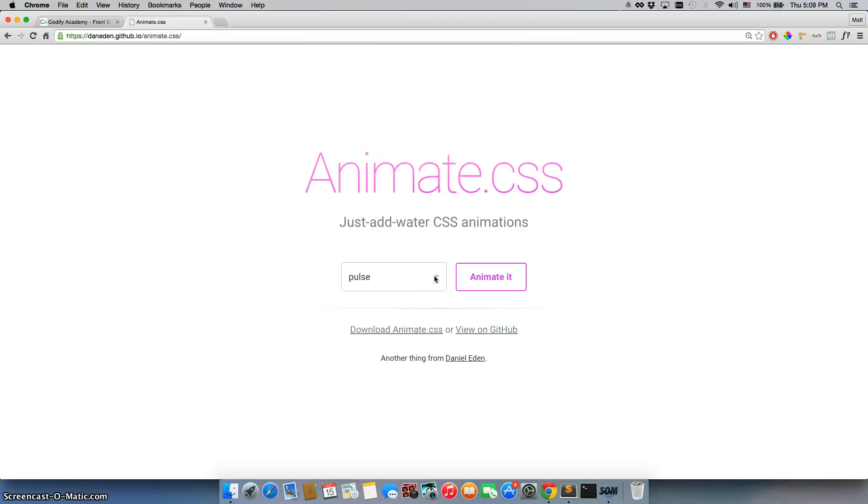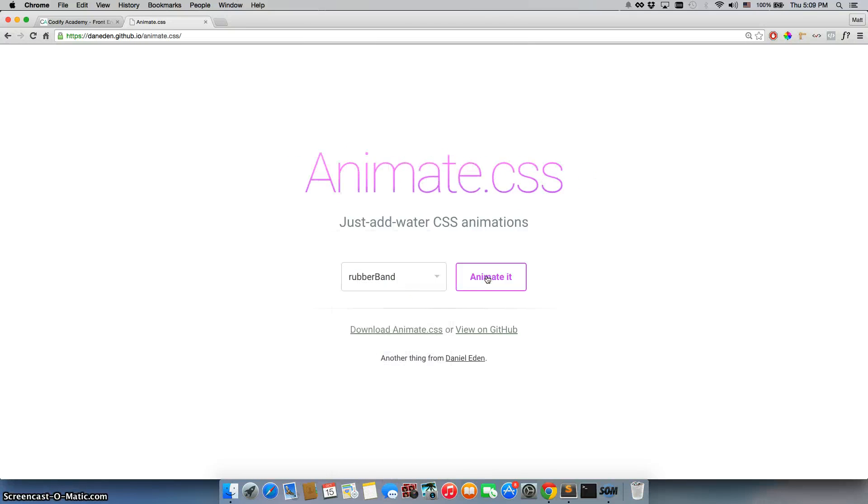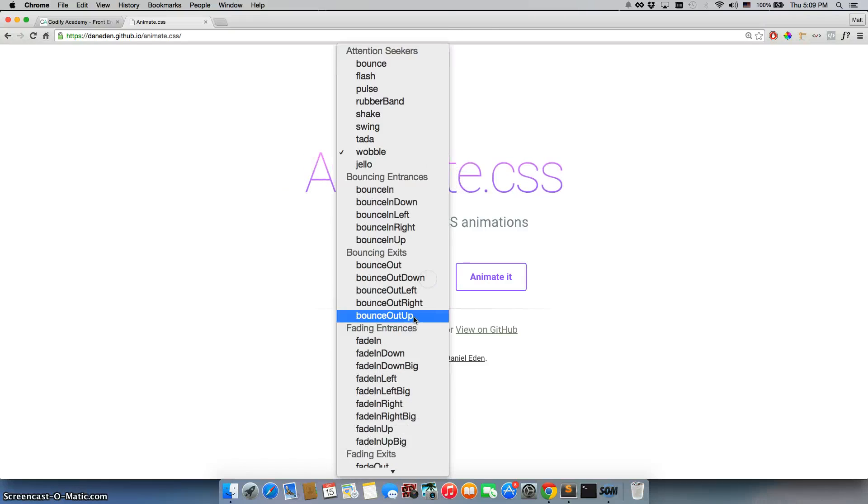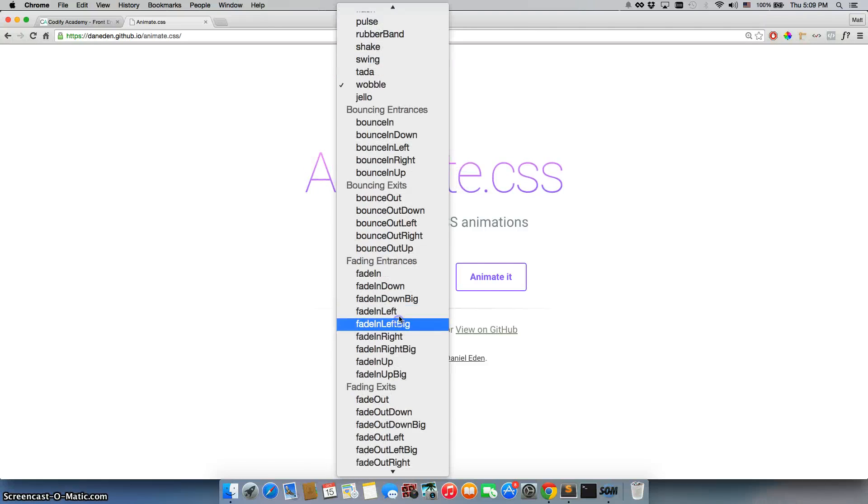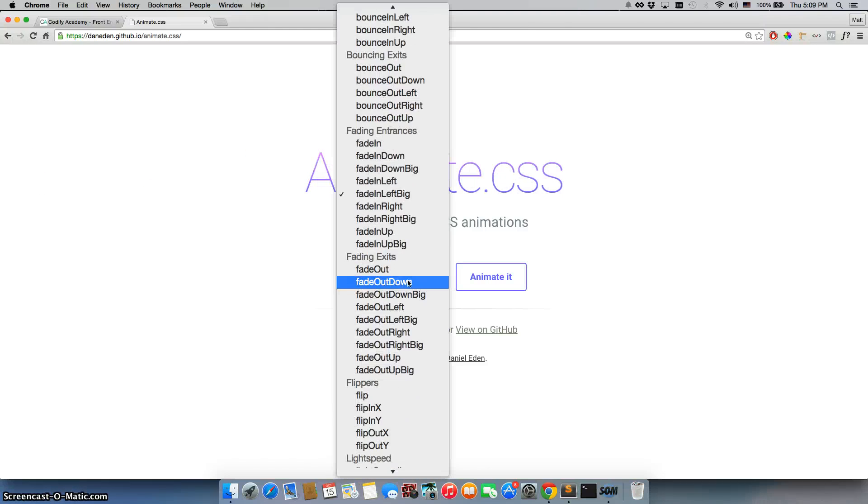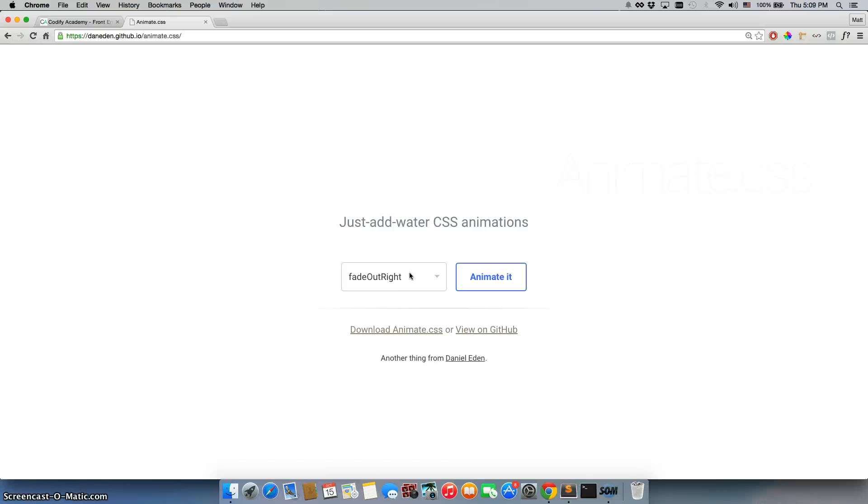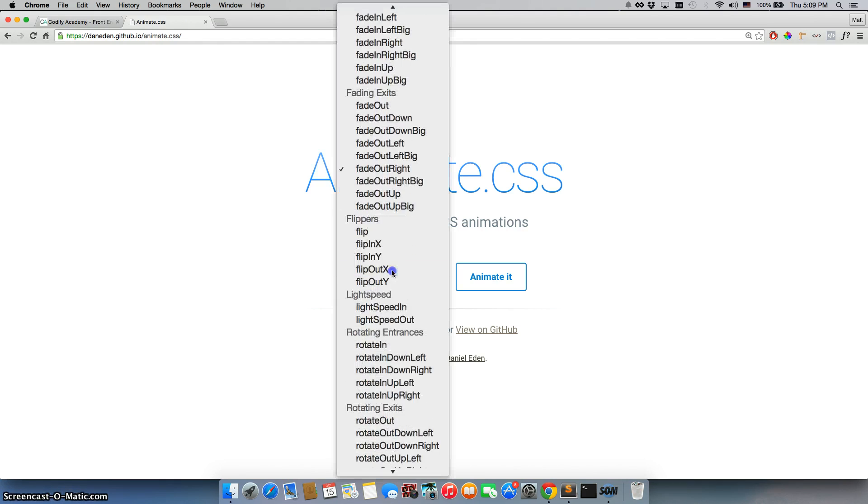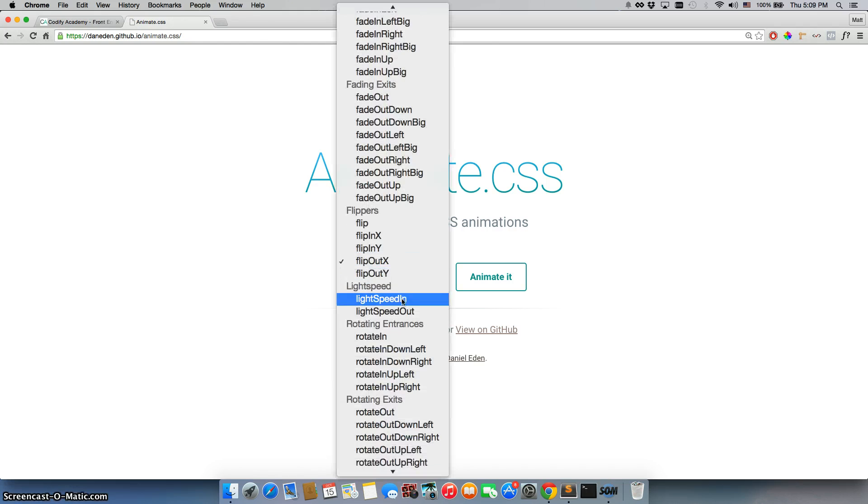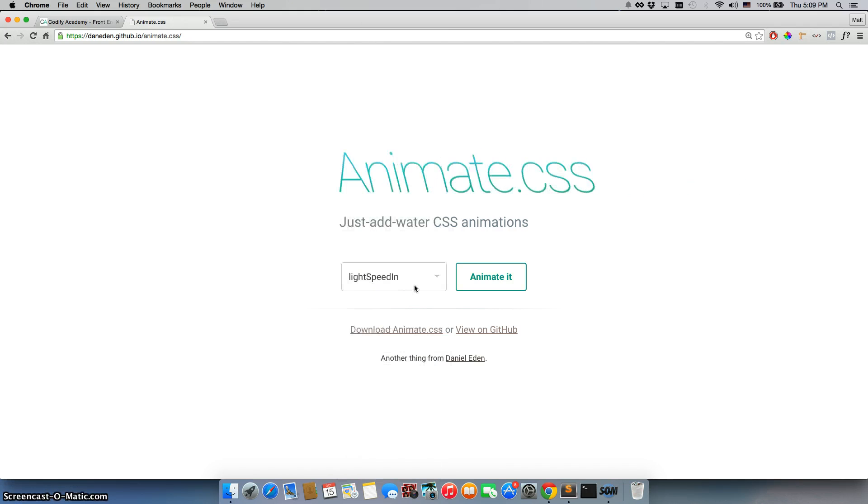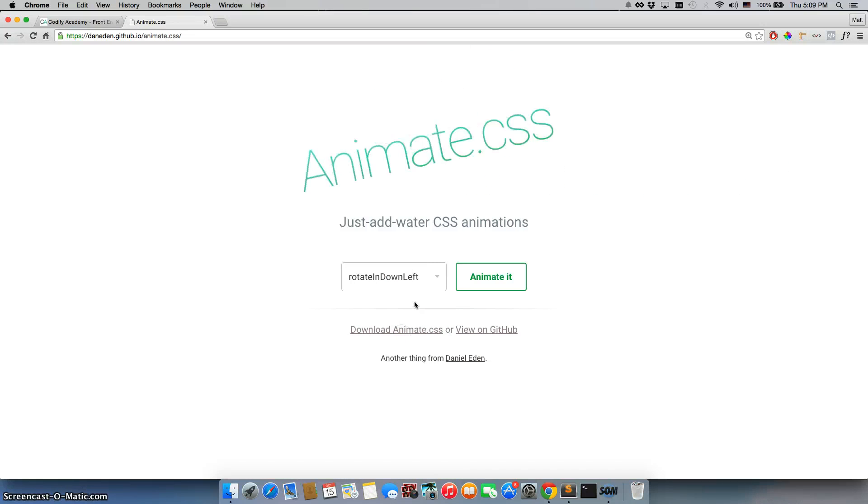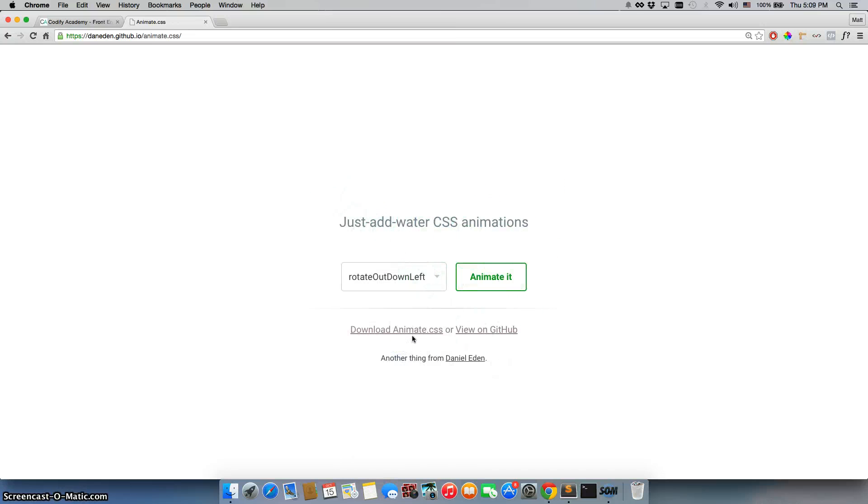We can do pulse, just pulses a little bit. Rubber band, there's wobble. There are so many of these, I'm not even counting them so I'm really not sure how many there are. But there's all this animation you can put on divs and heading tags and anything that you want. Basically what happens is when you use this on your site, it's really easy to add in and it makes you look like a really good professional developer because it looks really awesome.